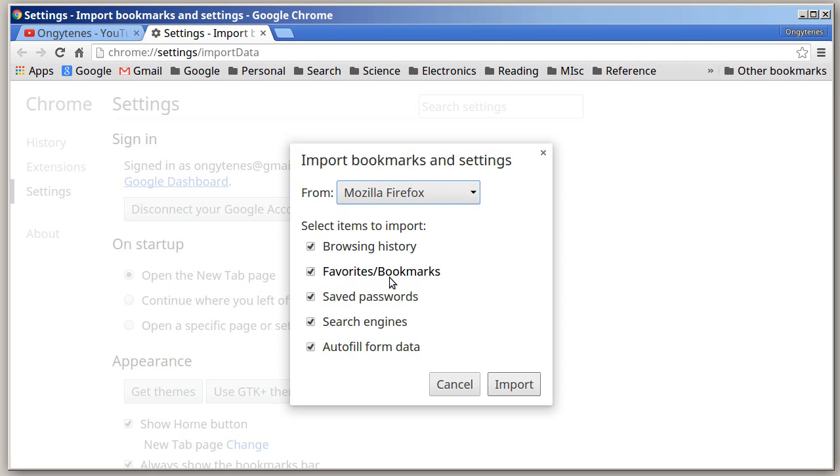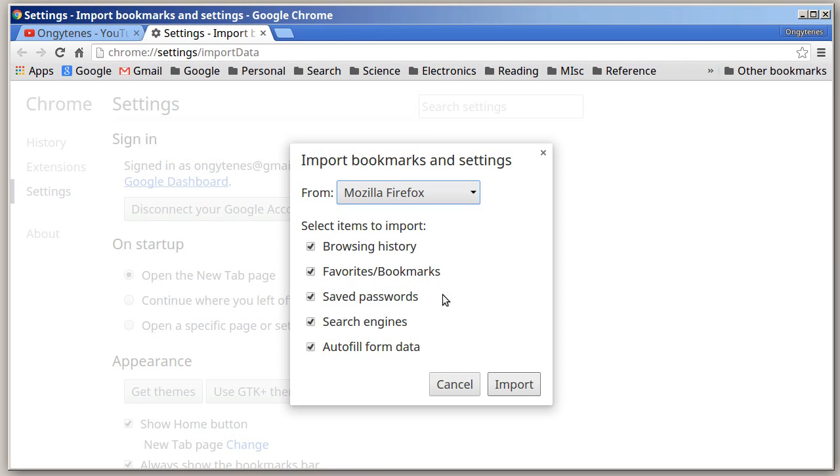Here you have several checkmarks for you to select what you want to import from Firefox. You can import the browsing history, your bookmarks, all your saved passwords, your favorite search engines, and your autofill form data.